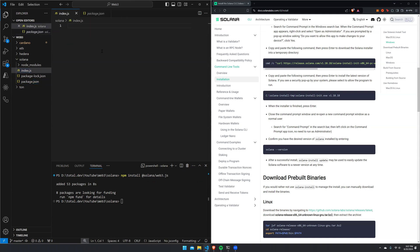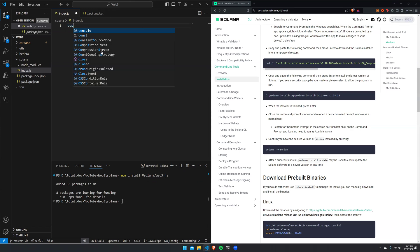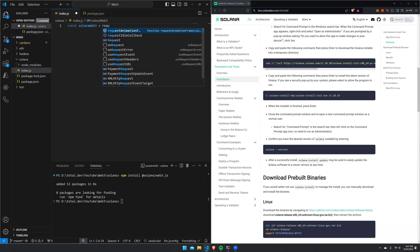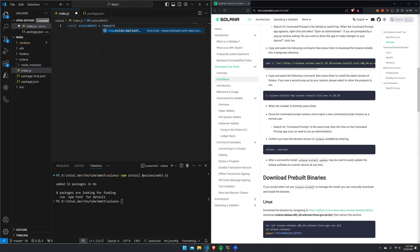Now we can go ahead and get started with the coding. First things first, right off the bat, let's go ahead and do some imports so we have everything that we need. Let's call it solanaWeb3 and then go ahead and require that package that we just downloaded.